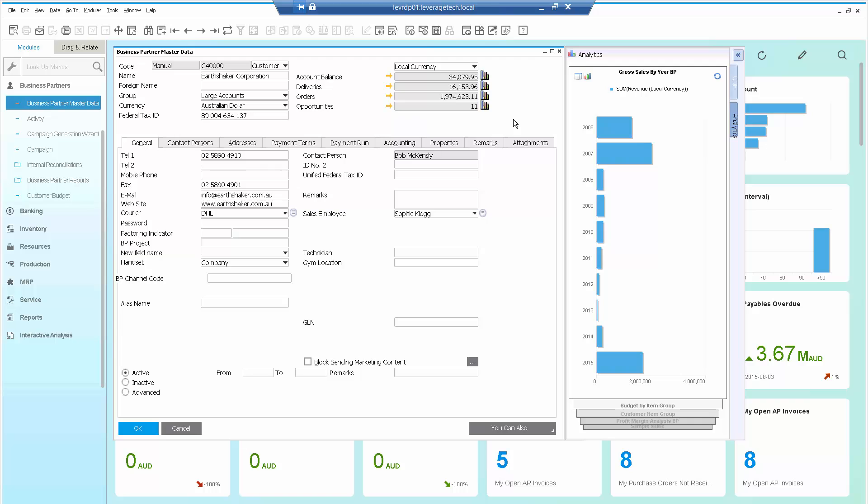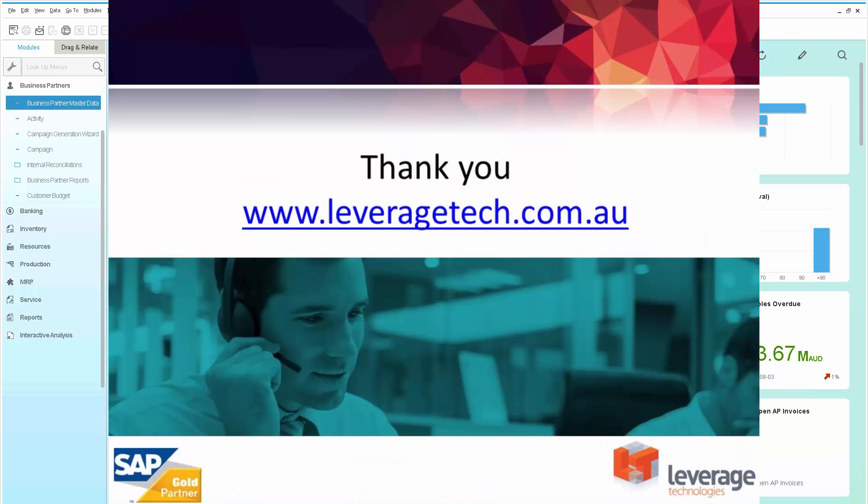Another great example of the use of SAP Business One for HANA, giving instant access to information to the users. Thanks for watching. I hope you enjoyed the presentation. Please don't forget that there are lots of other videos available on the LeverageTech YouTube page and lots of blogs available at LeverageTech.com.au. Thank you.